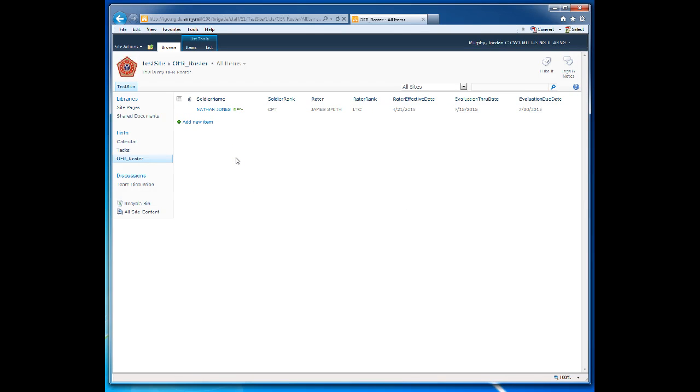And again, you can add as many columns as necessary for your organization to properly track whatever information you are trying to track.